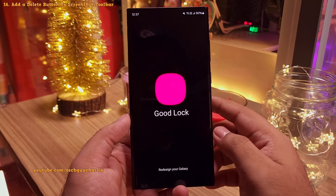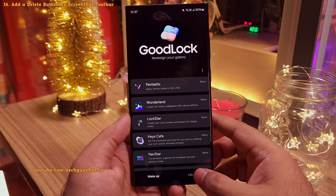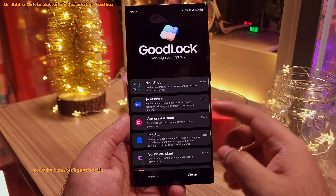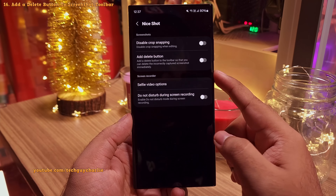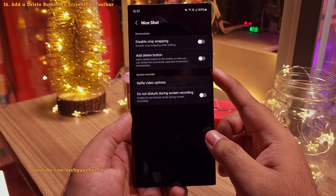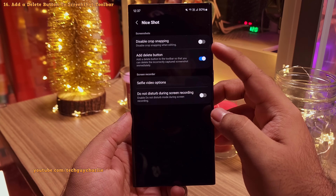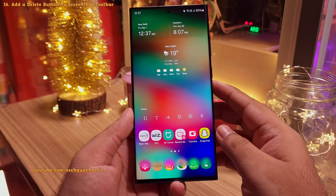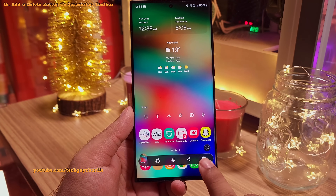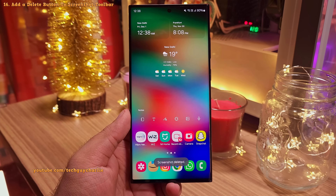Next, go into the Good Lock app and tap on Live Up. Download and install the Nice Shot module. Once you do, open it and enable the 'Add delete button' option. Now when you take a screenshot, you'll notice a dedicated delete button in the screenshot panel. Very, very useful.